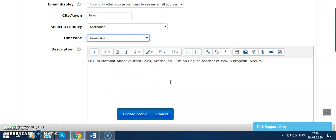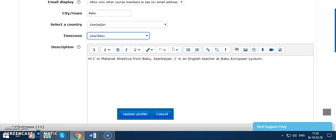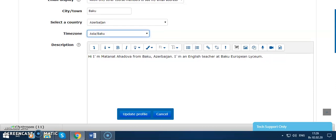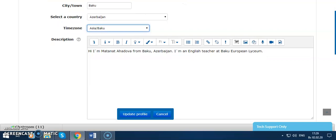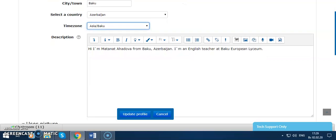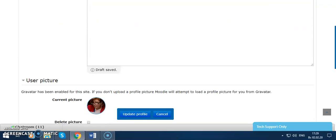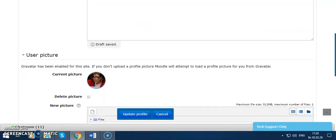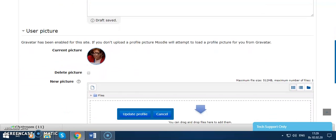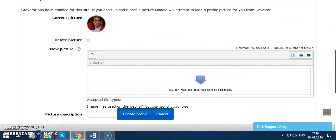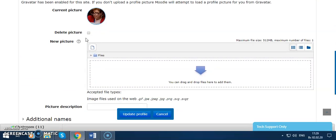It is very important when we have online meetings and for notifications. Then there's a short description about myself and the picture. I can delete my picture or add any picture I'd like to choose.